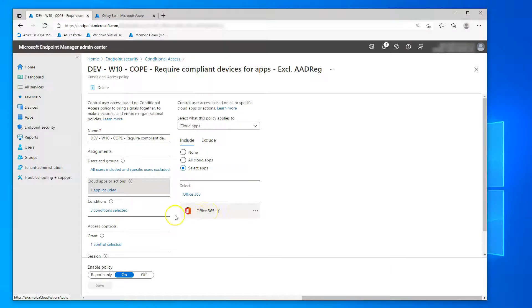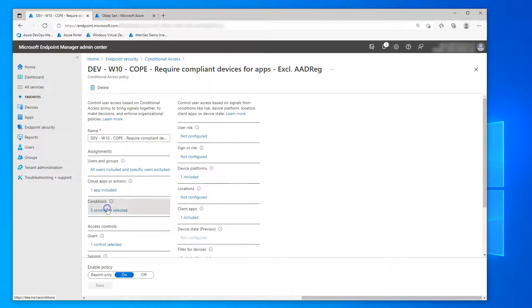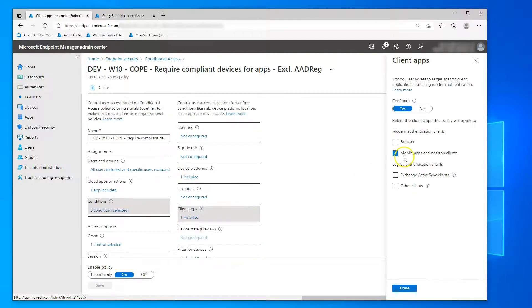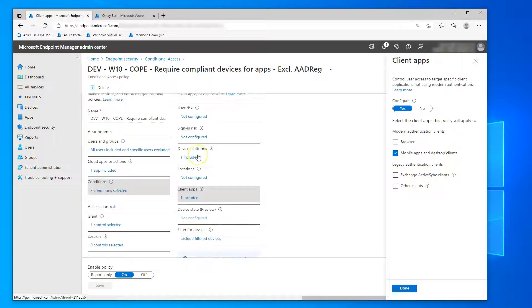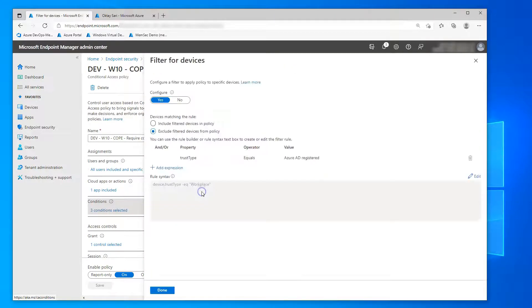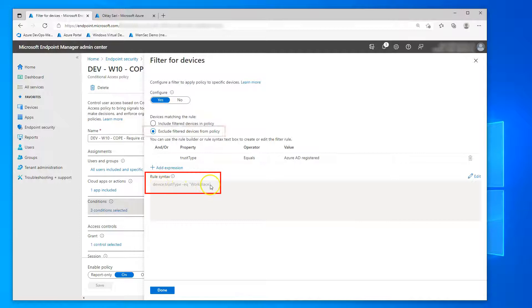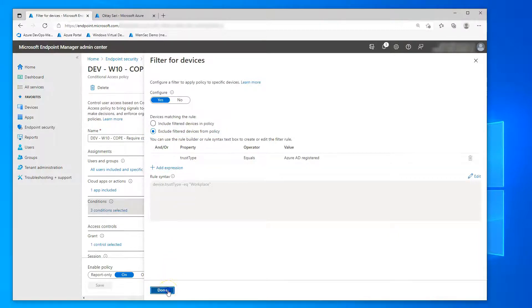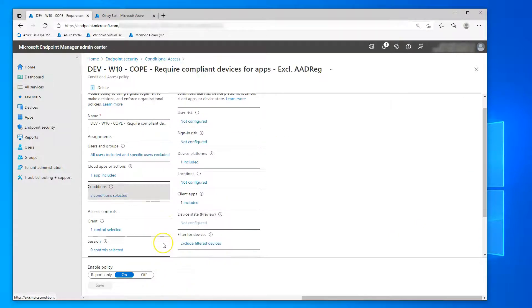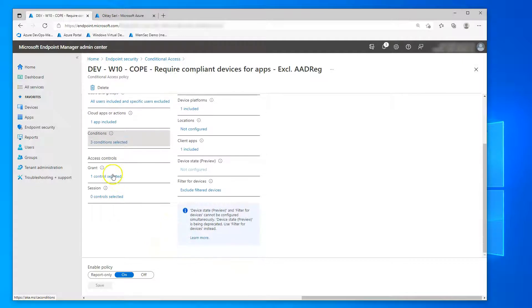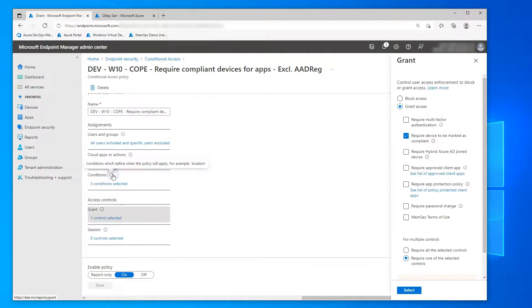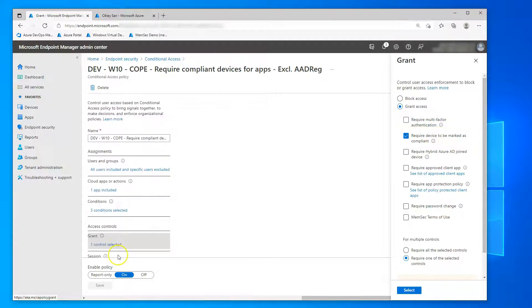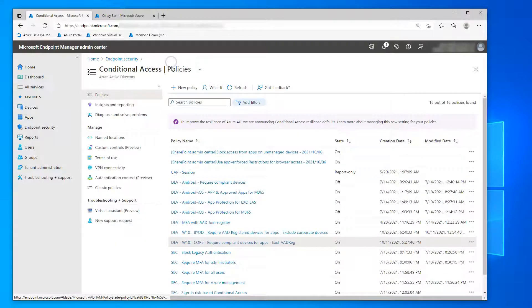In this example I'm targeting Office 365 on Windows platforms and only when using mobile apps and desktop clients. There's an exclude filter for any device that is workplace joined. So Azure AD registered devices are excluded from this policy and not targeted. And then the grant - every other device needs to be marked as compliant. So this one's for the corporate devices.